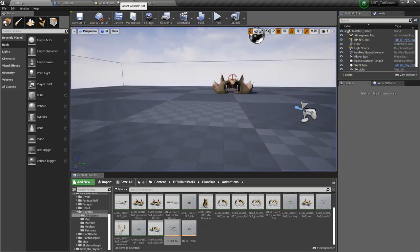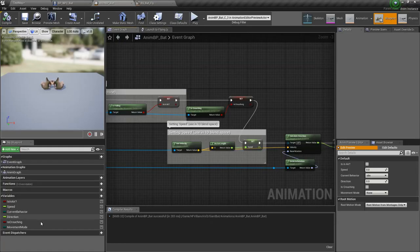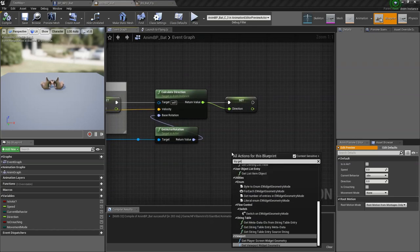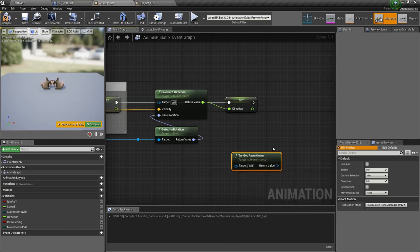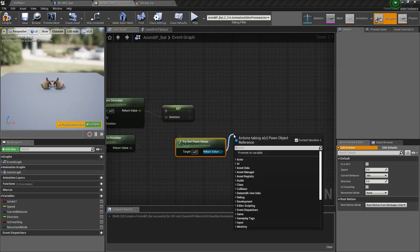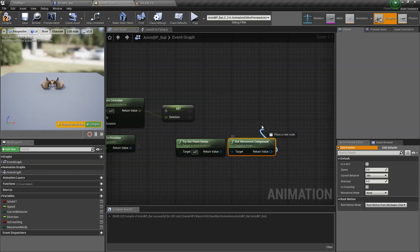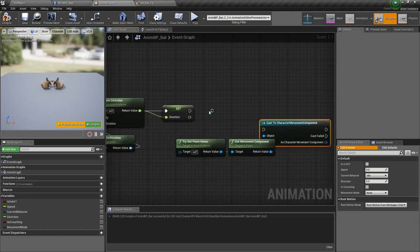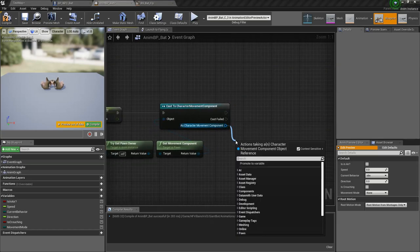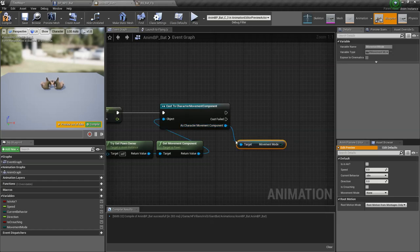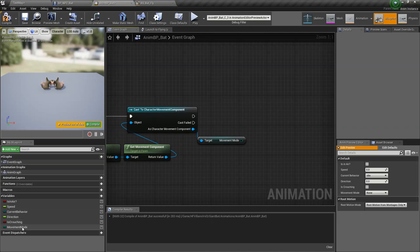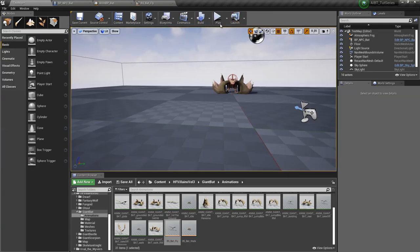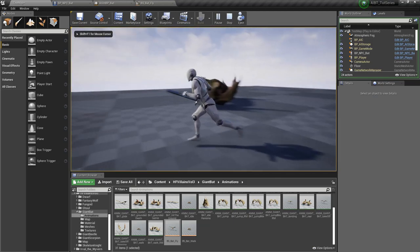Okay, let's test that. Oh wait, forgot one more thing. We didn't actually set the movement mode. What we want to do is get the pawn owner of this blueprint, this animation blueprint, get the movement component, and then we want to cast this to character movement component. And then we get the movement mode from this character movement component and then we set that to our local variable of movement mode.